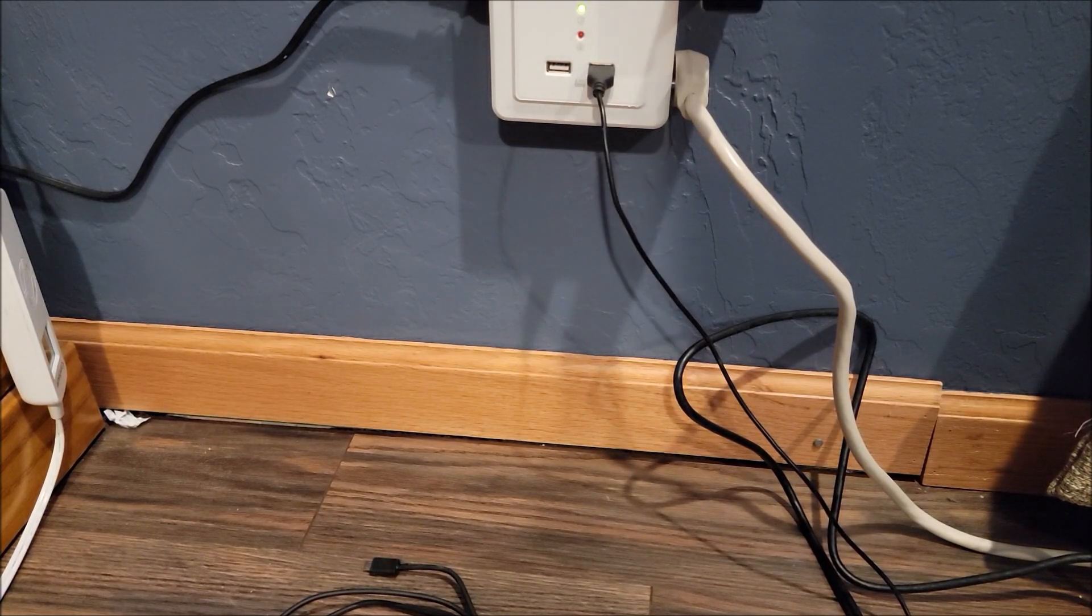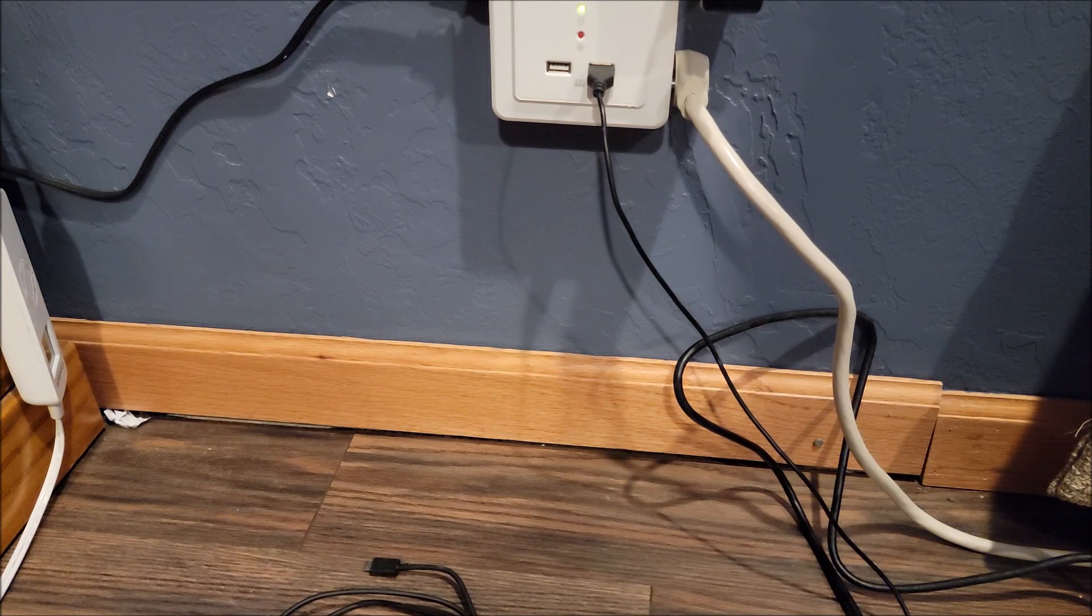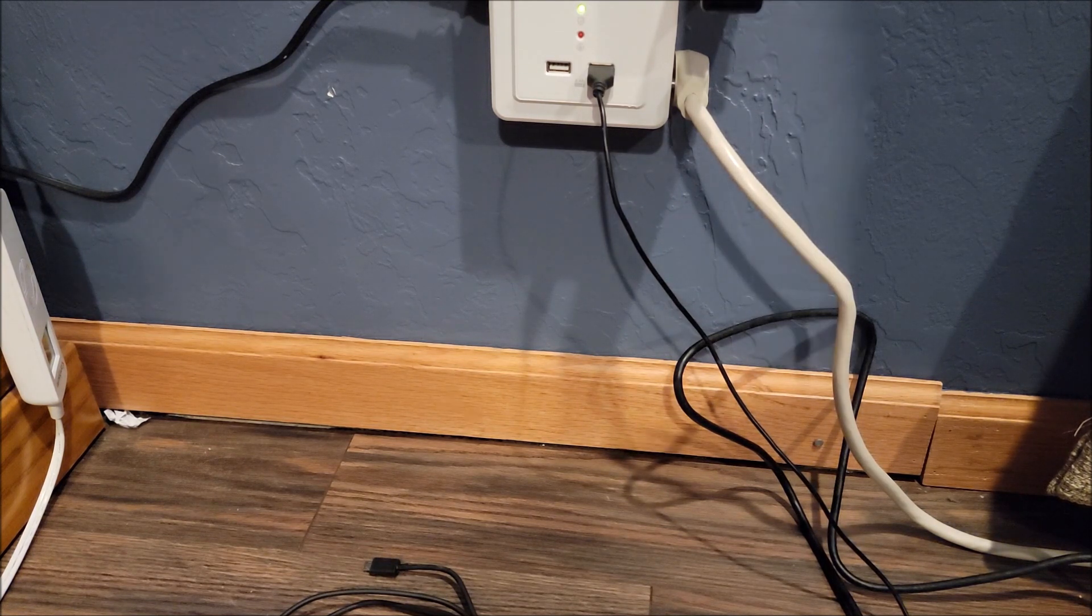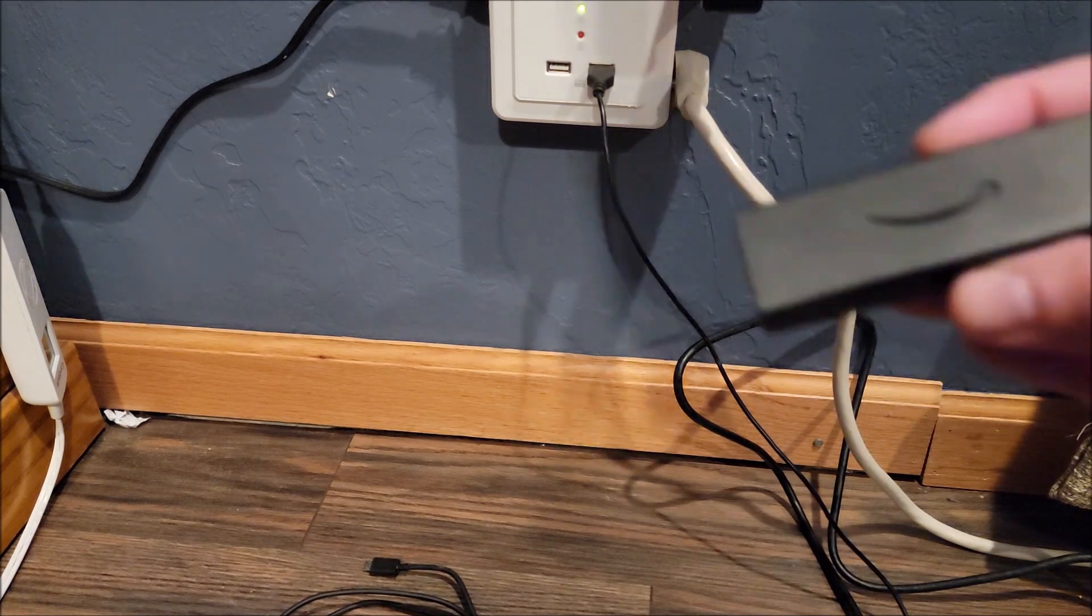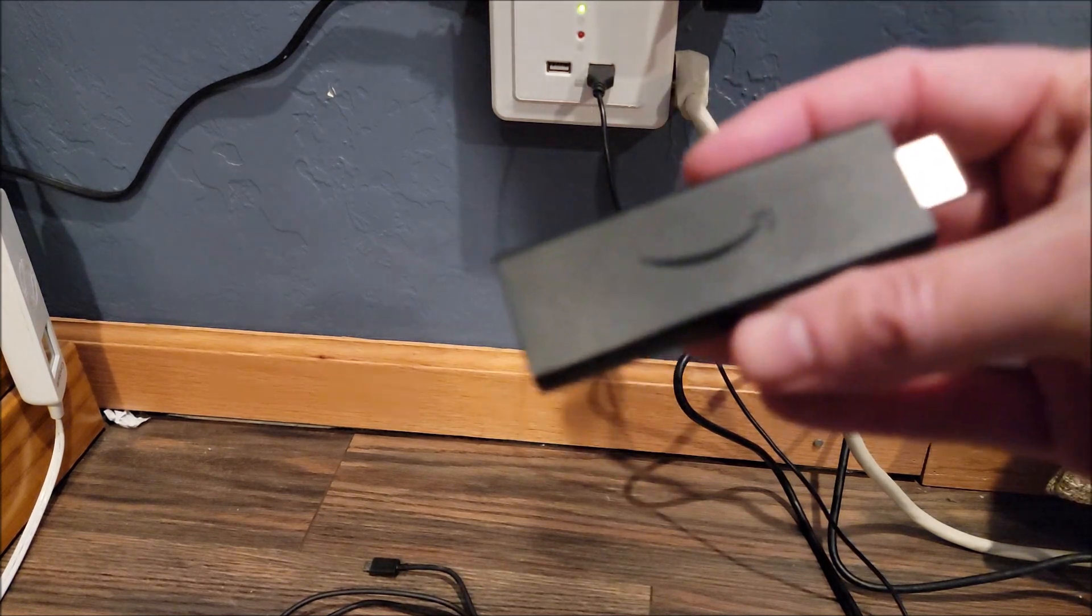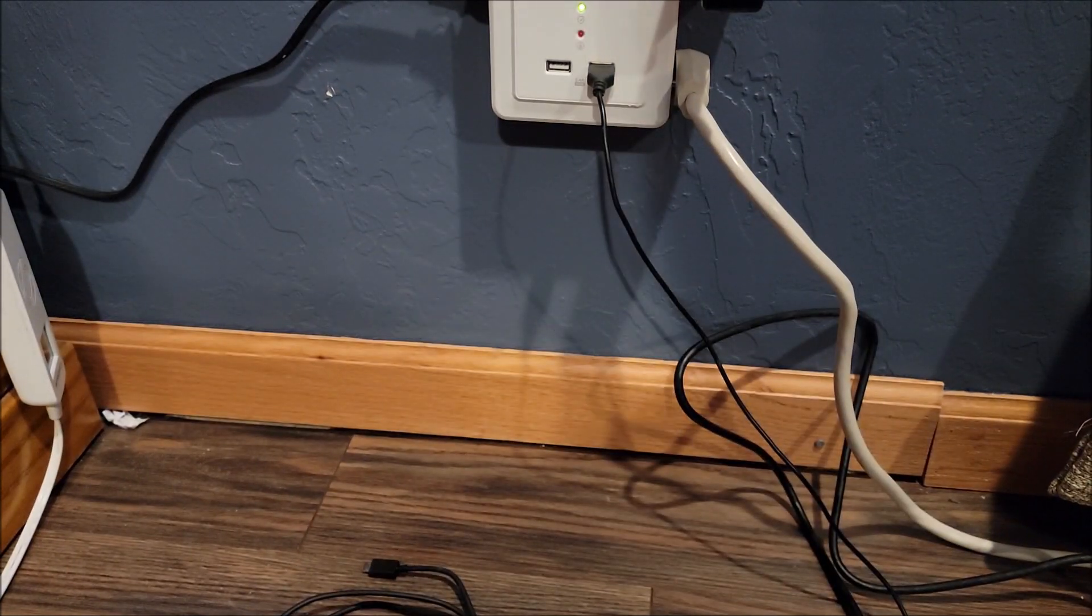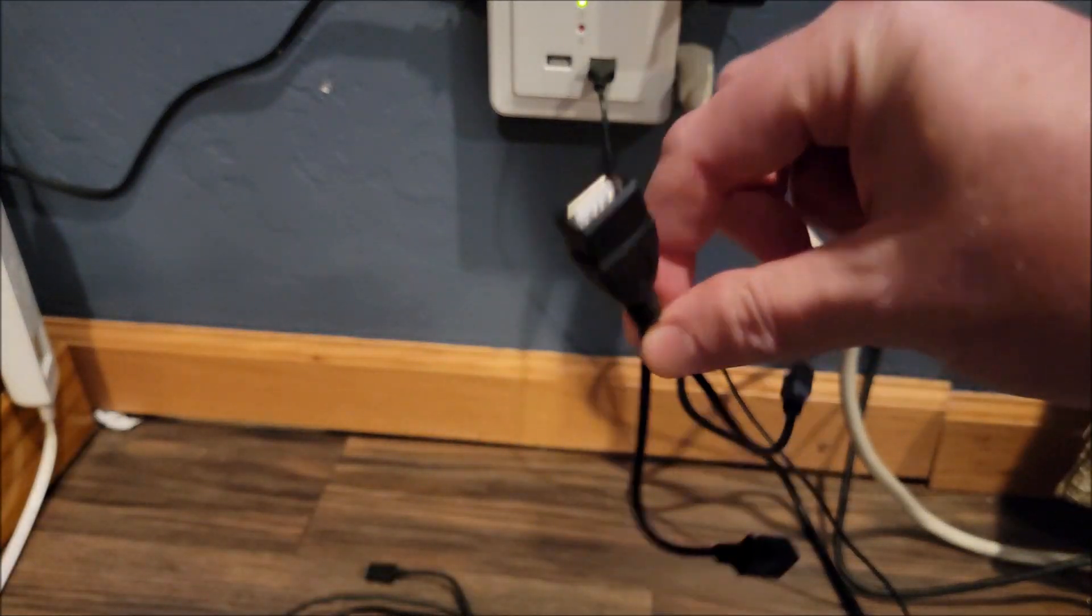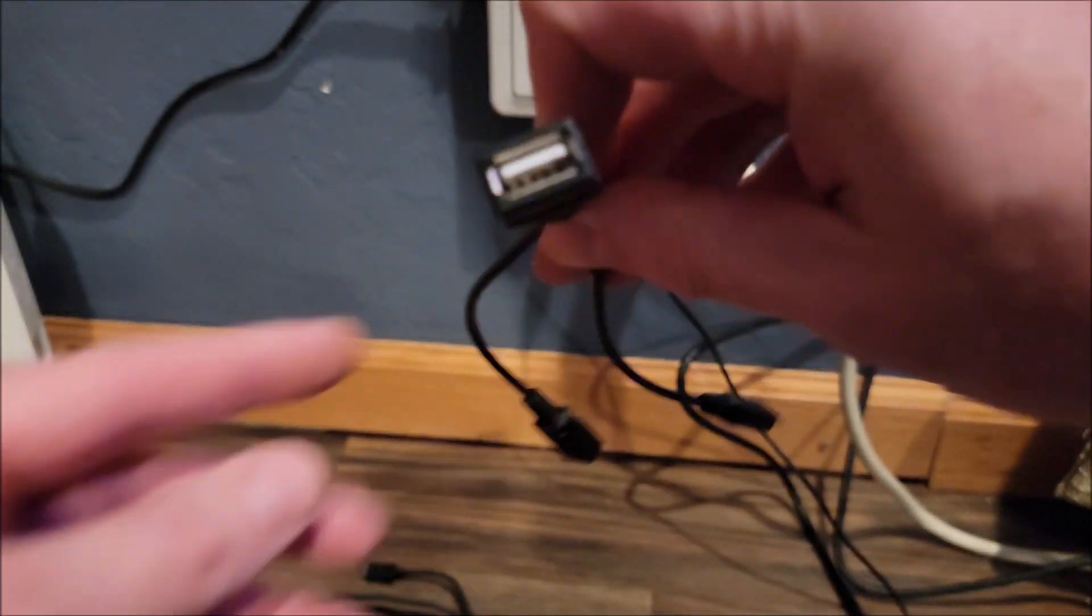So the first thing you need when you're going to connect a USB drive to your Amazon Fire Stick is this OTG connector.